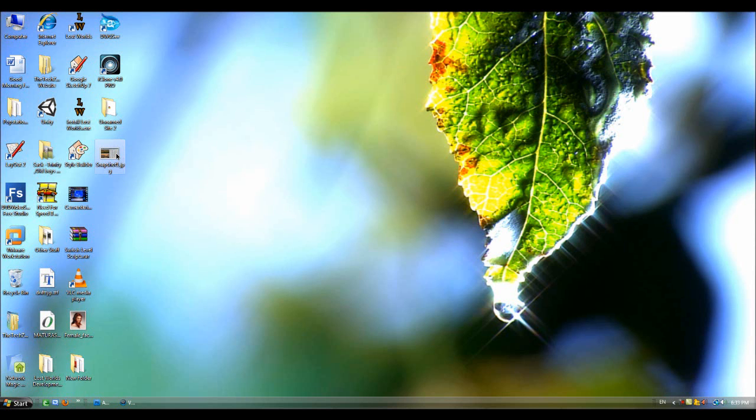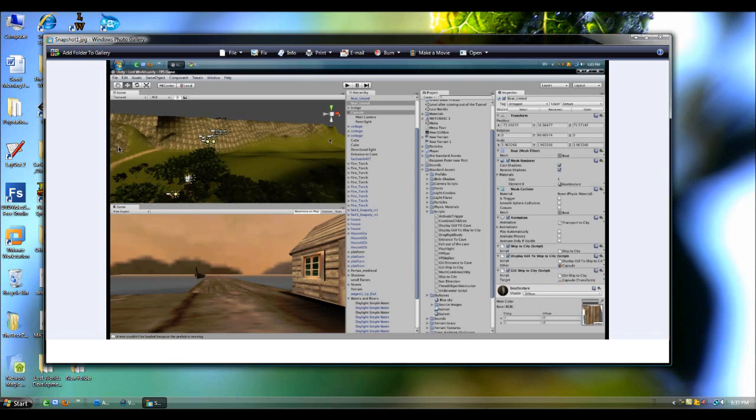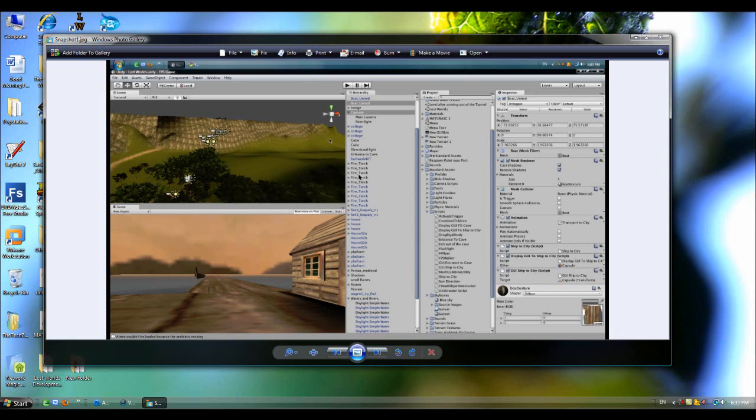Once it's done, you should get the snapshot right there, snapshot1.jpeg. Let's open it up. And there you go.